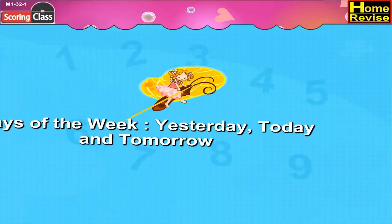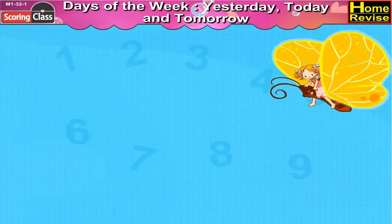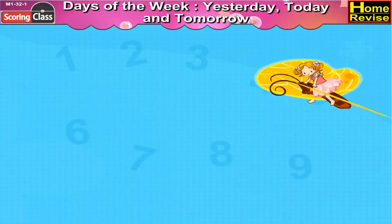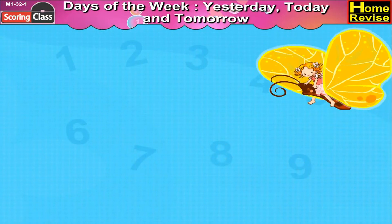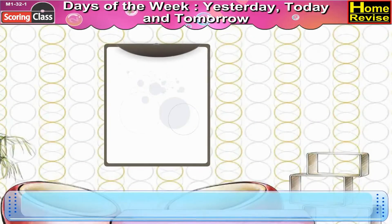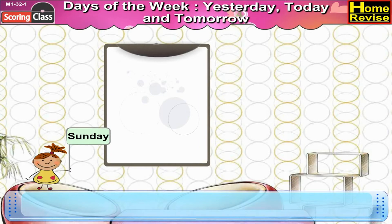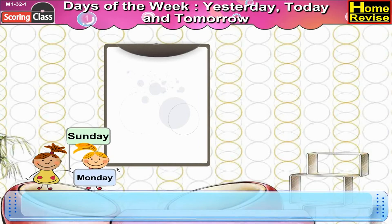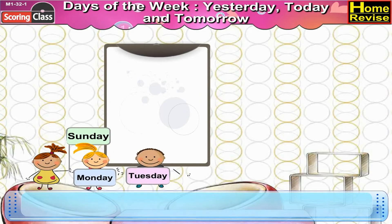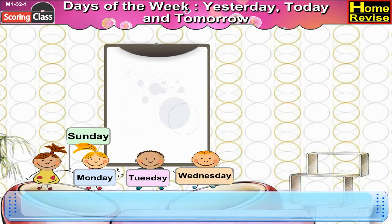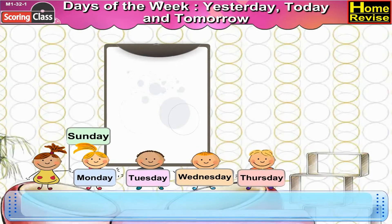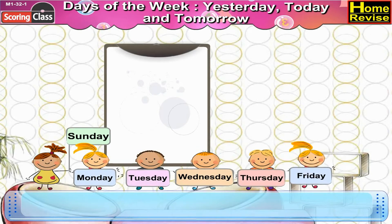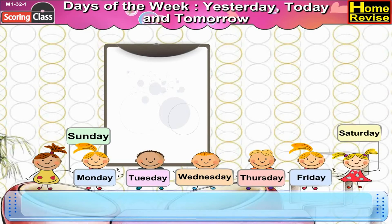Days of the week, days of the week — yesterday, today, and tomorrow. Days of the week, days of the week — Sunday, Monday, Tuesday, Wednesday, Thursday, Friday, Saturday!